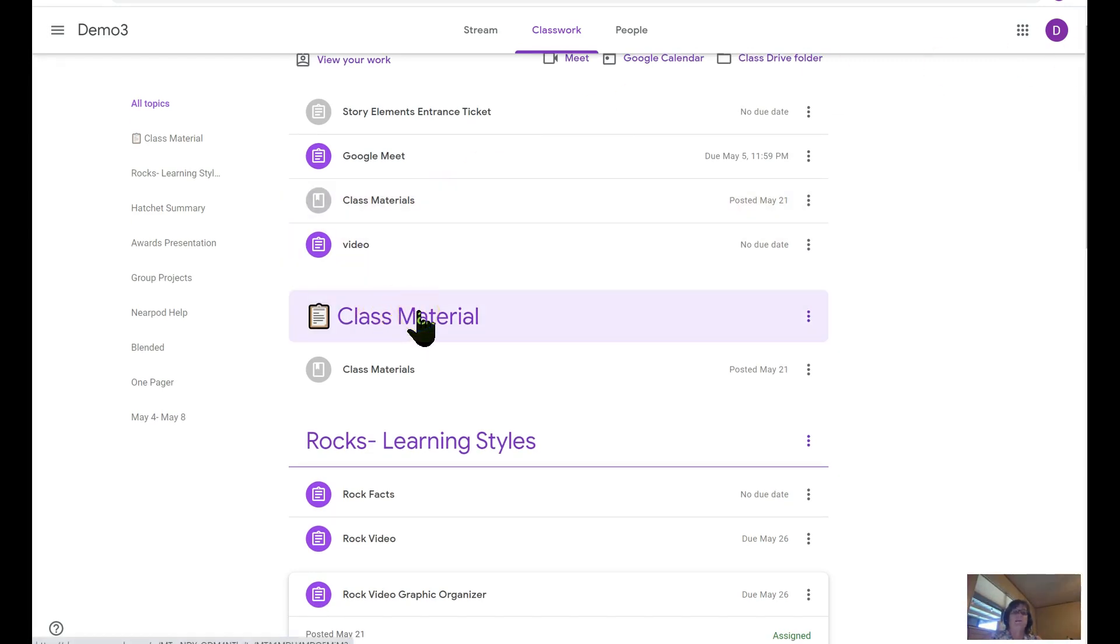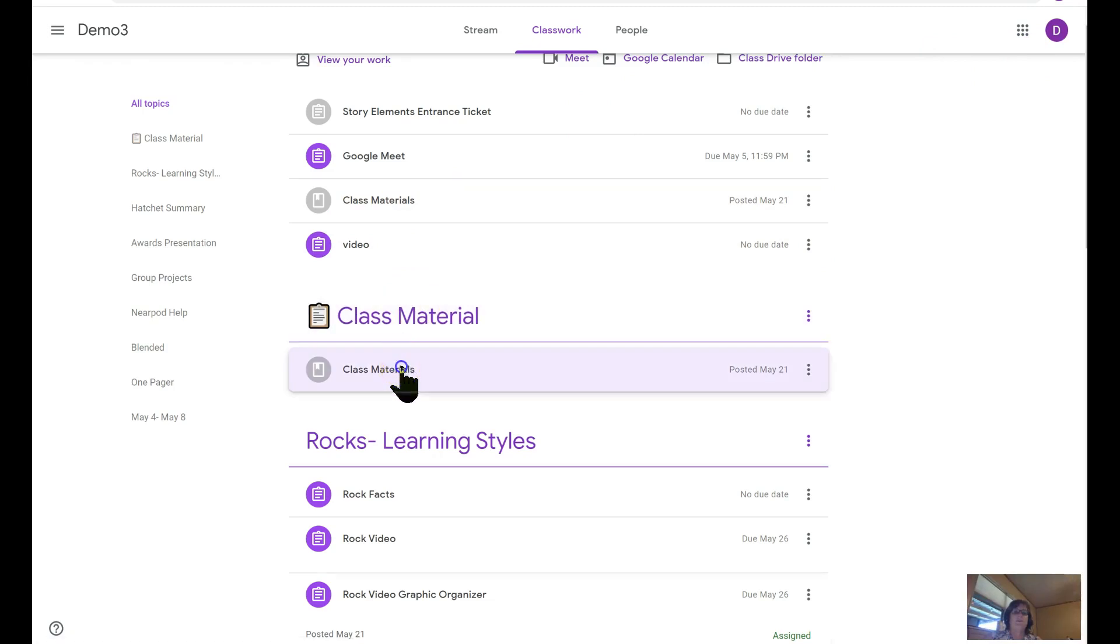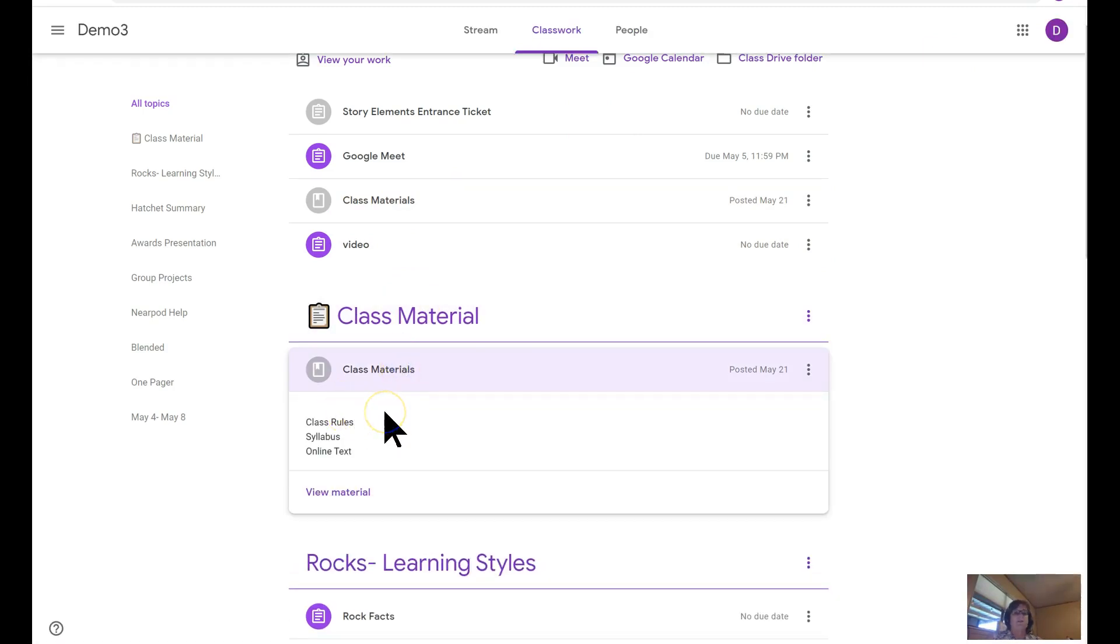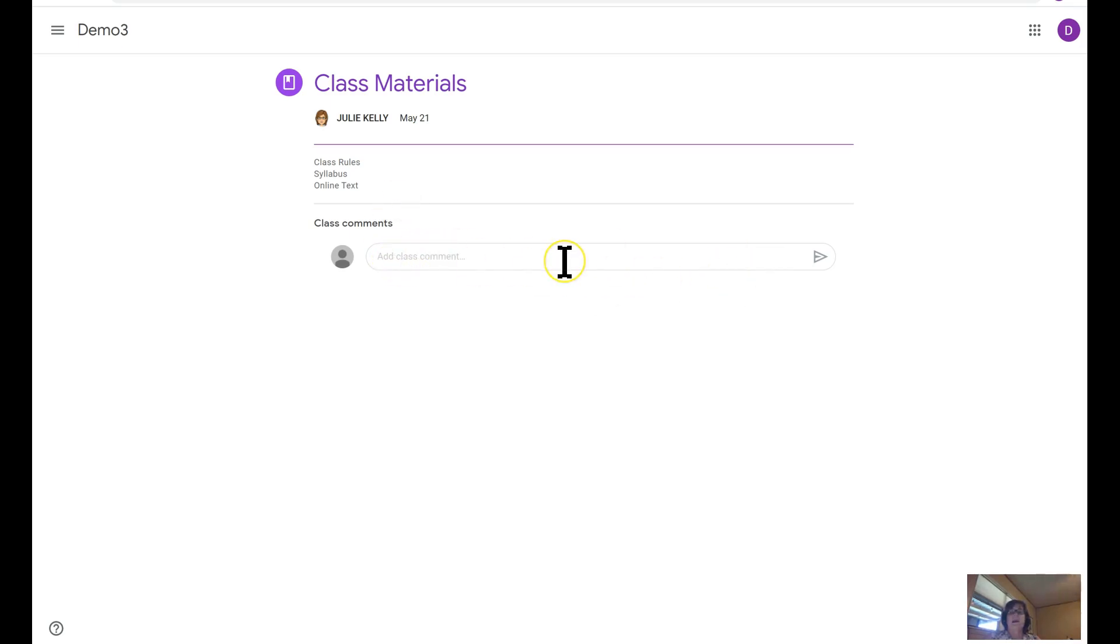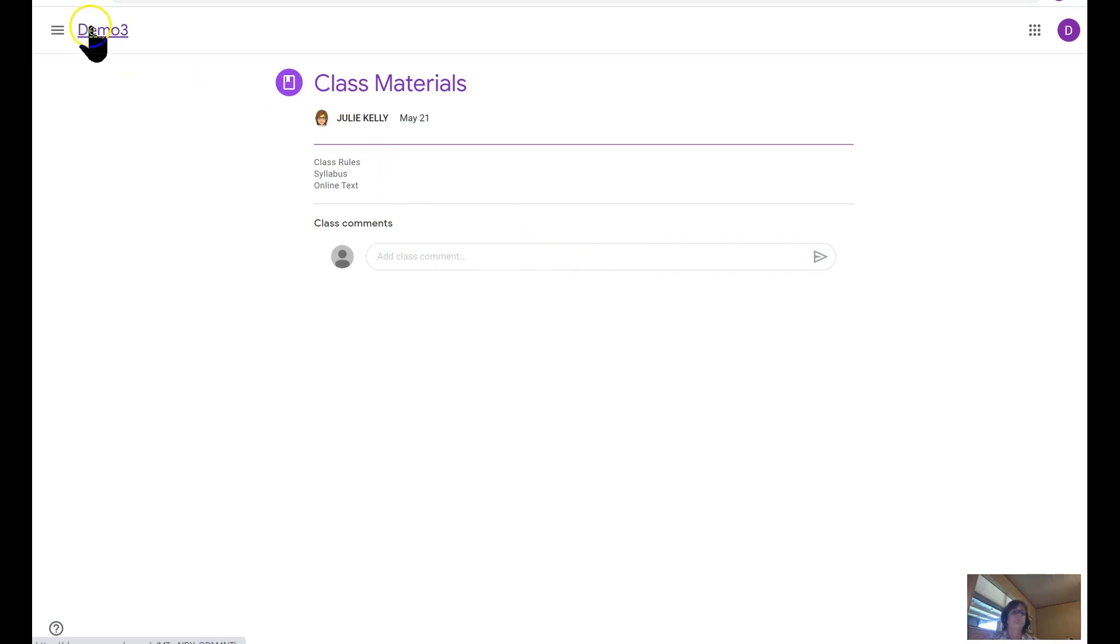Here's the section where we listed the class material. If you click on that, you can see that we said this is where we're going to hold the class rules, the syllabus, the online text. I did not add any of those materials, but if you did, the students would click on view material and then those materials would show up here. There's the stream for class comments, so if anybody's got questions or comments about your online materials, they can post it in this section and everybody in the class would see it.